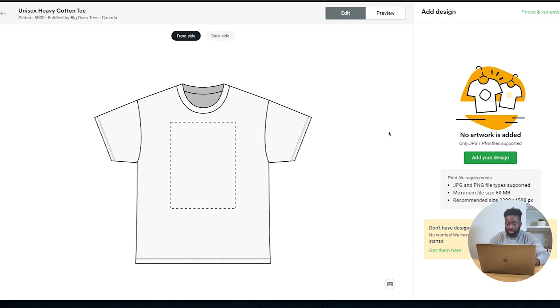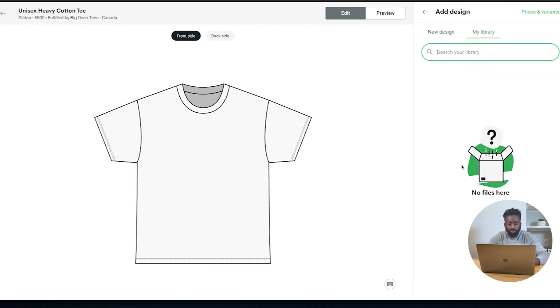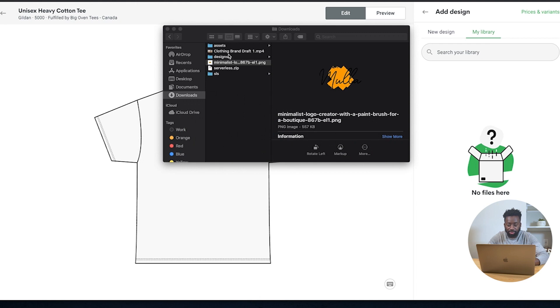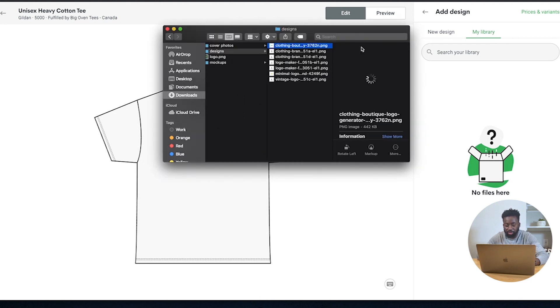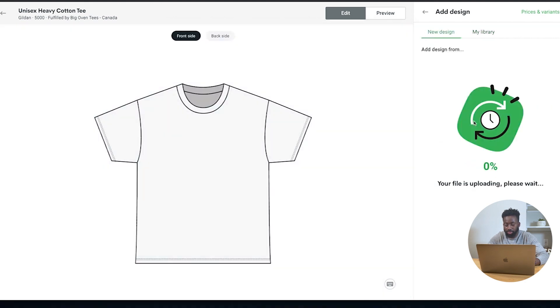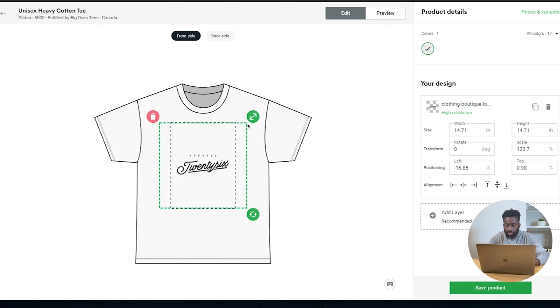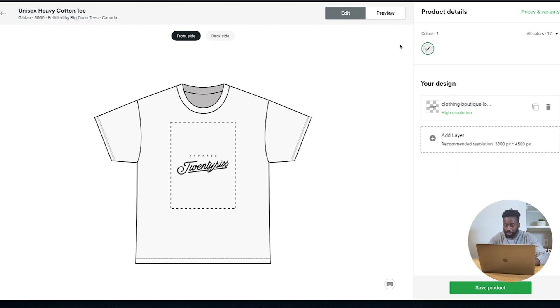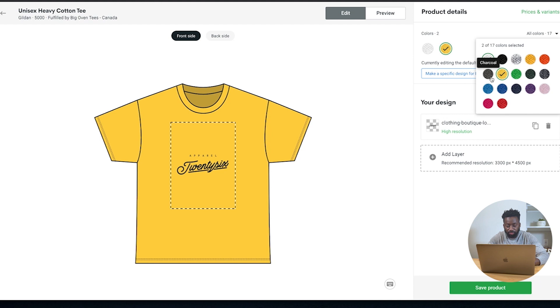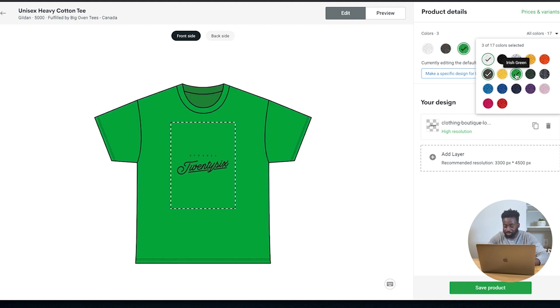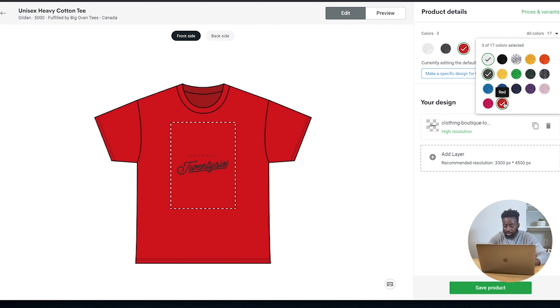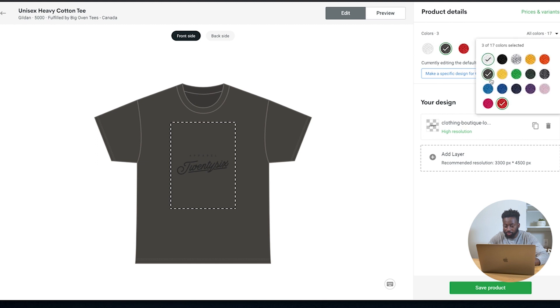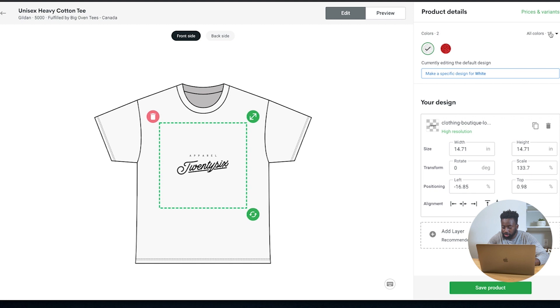So we're just getting started. Okay, so we're in Printify right now. The next thing that we need to do is we need to start designing our first product. I want to start off with a t-shirt. Since that's what we have on our website, I'm going to pick the 5100 Gildan, which is the best seller. I'm going to start designing this. I'm going to pick my design, save from my device. I can go into my assets, my designs, because I already created a bunch. Just upload it here.